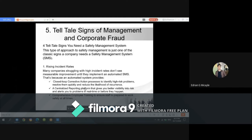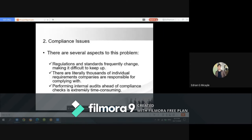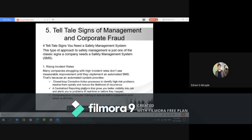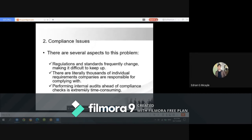A centralized reporting platform gives better visibility into risk and alerts to problems in real time, before they happen. Comprehensive employee training ensures staff is prepared to work safely at all times. The second telltale sign is compliance issues — regulations and standards frequently change, making it difficult to keep up, and there are literally thousands of individual requirements companies are responsible for complying with. Performing internal audits ahead of compliance deadlines is extremely time-consuming.